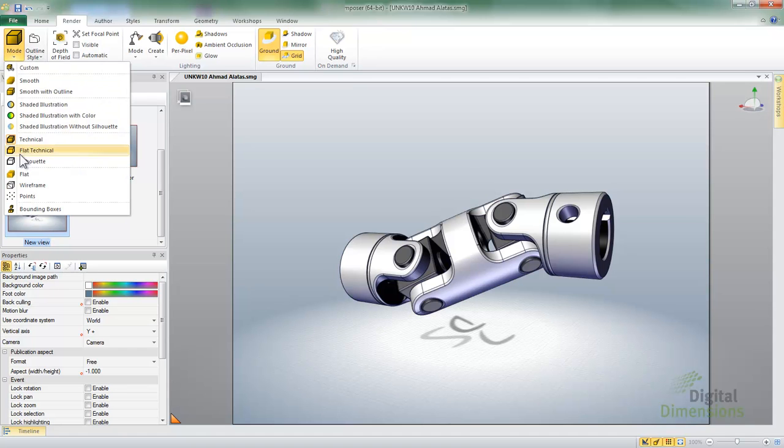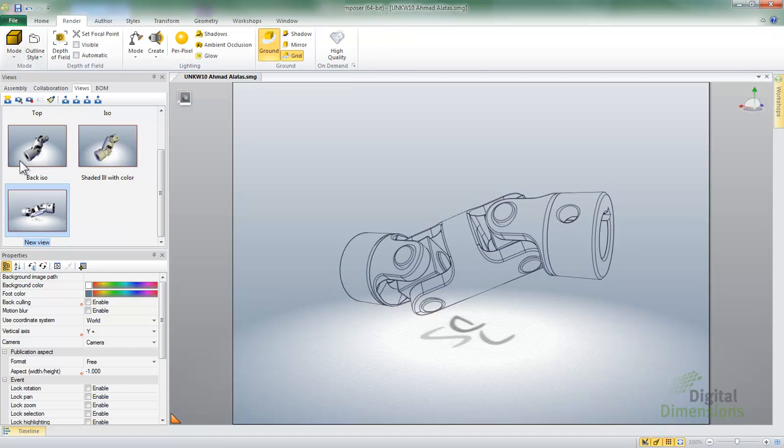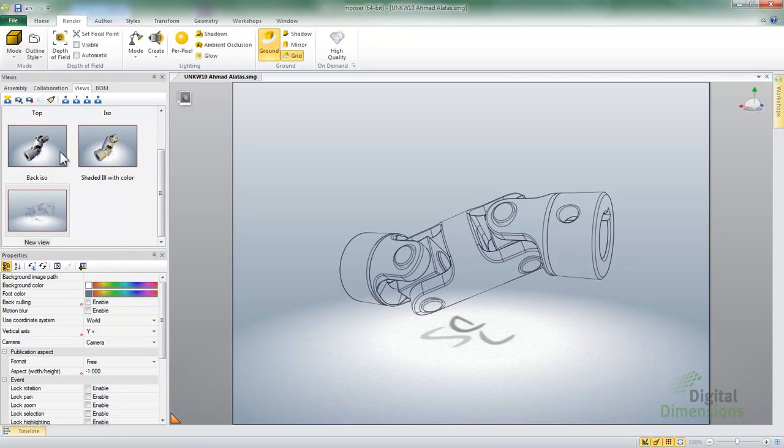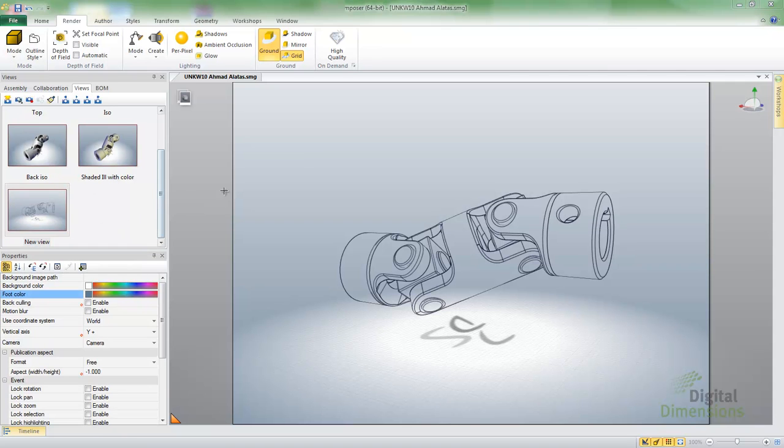But maybe I wanted to switch it over to a silhouette. I'll go ahead and switch it to that mode, but to update a view I select the view and I go ahead and hit the update button. And then you can see that the view updates there as well.